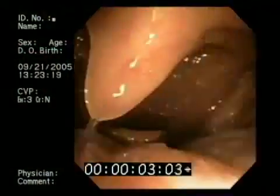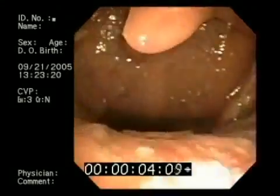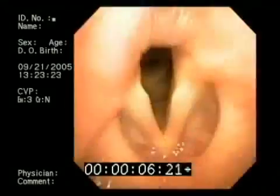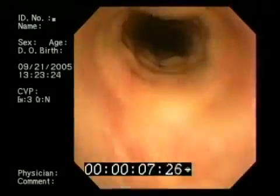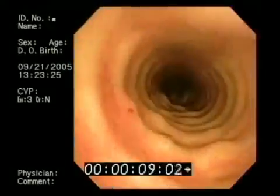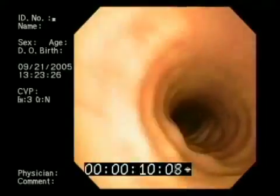In summary, awake fiber-optic intubation can be rapidly achieved with good topical anesthesia. Fiber-optic intubation is an invaluable alternate technique in the management of the difficult airway, and it should be mastered by all airway practitioners.